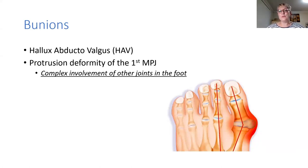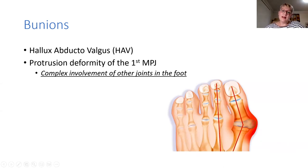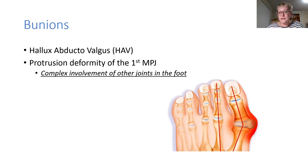So bunions — the formal medical name is hallux adducto valgus, or HAV for abbreviation — and it is a protrusion deformity of the first metatarsal phalangeal joint, the joint that sits behind the big toe. One thing I really want people to take away from tonight's talk is that the bunion is really the end of the story. Bunions occur because of complex involvement of other joints further back in the foot, and a lot of treatment is focused on those joints to relieve pain, help alignment, and relieve pressure.